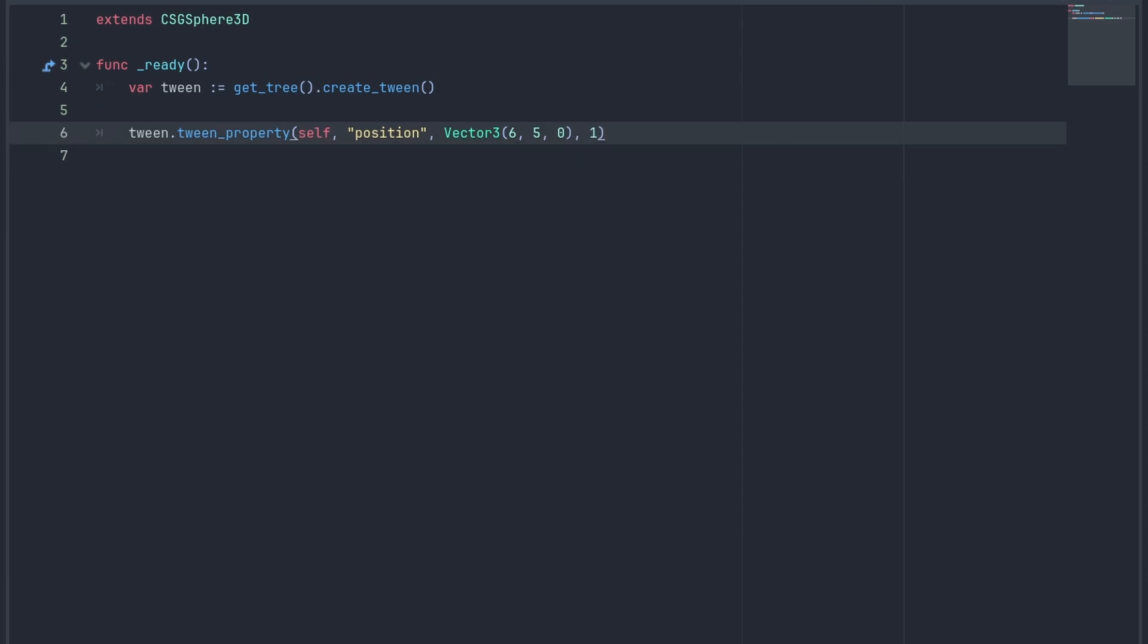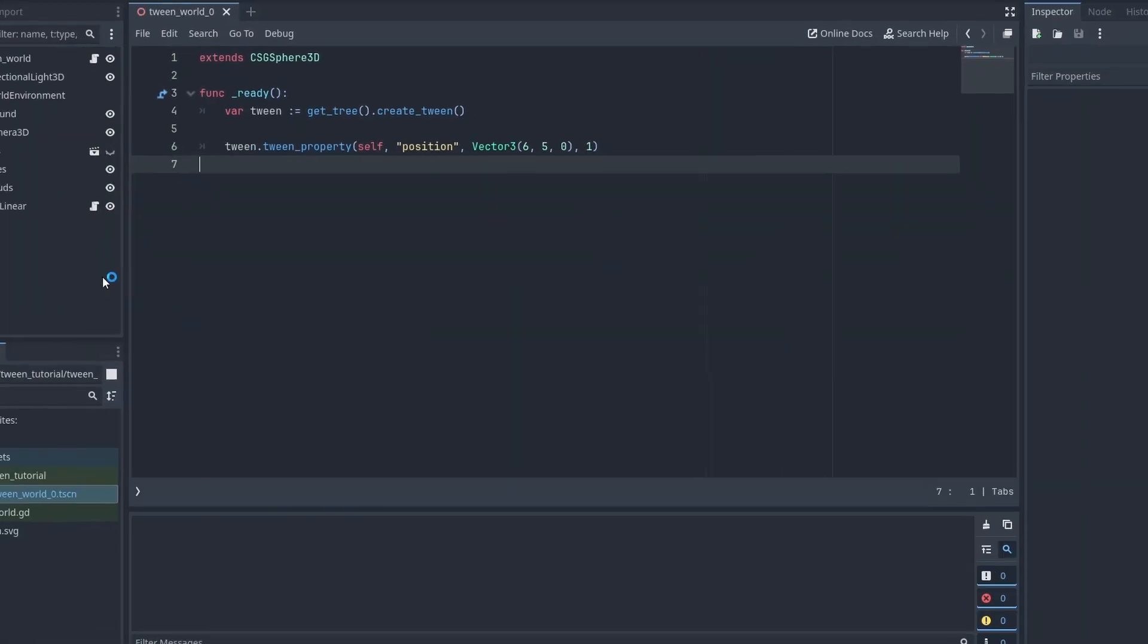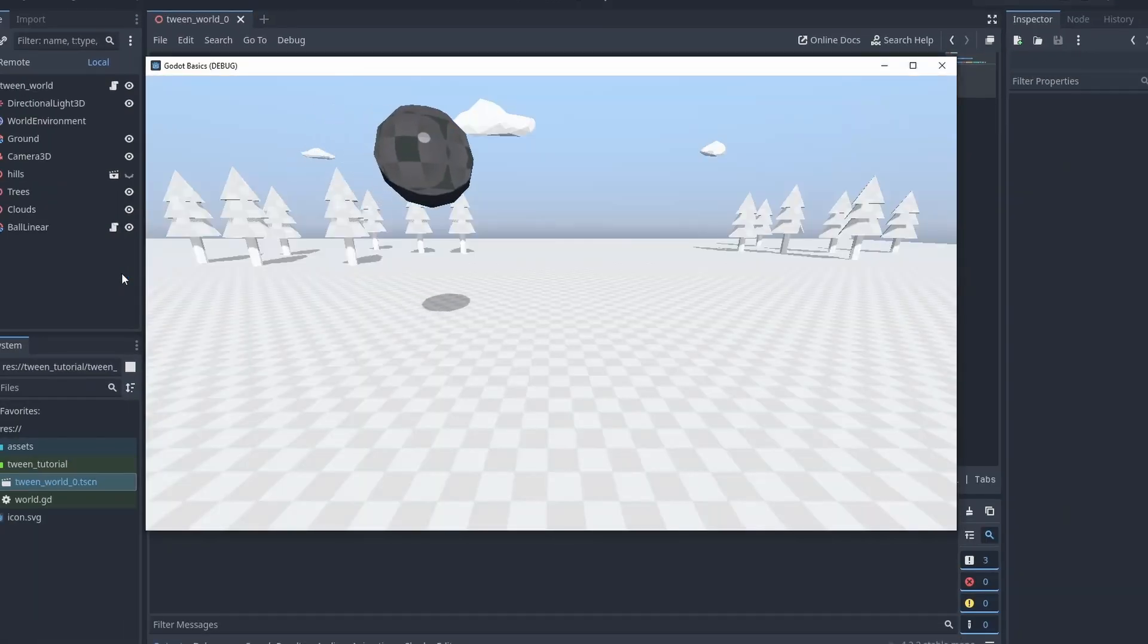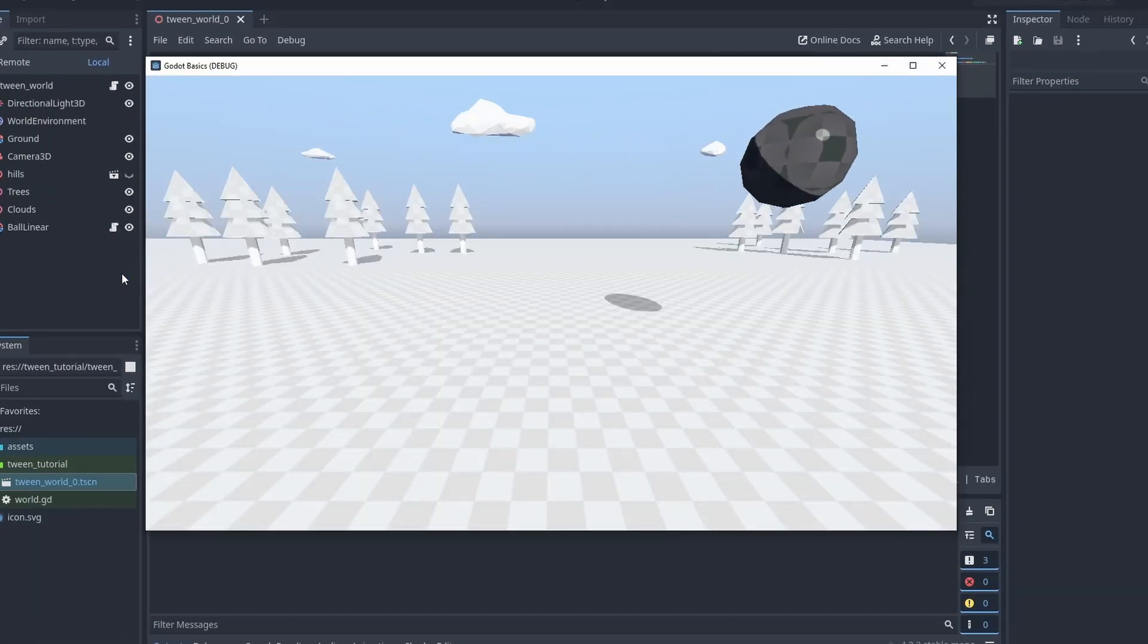So here we are going to move our ball to the position 6, 5, 0 in 1 second. And there we go, a simple animation.